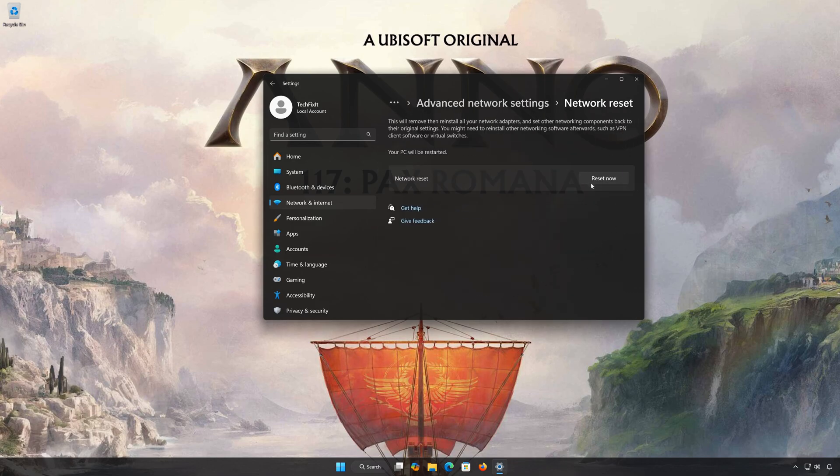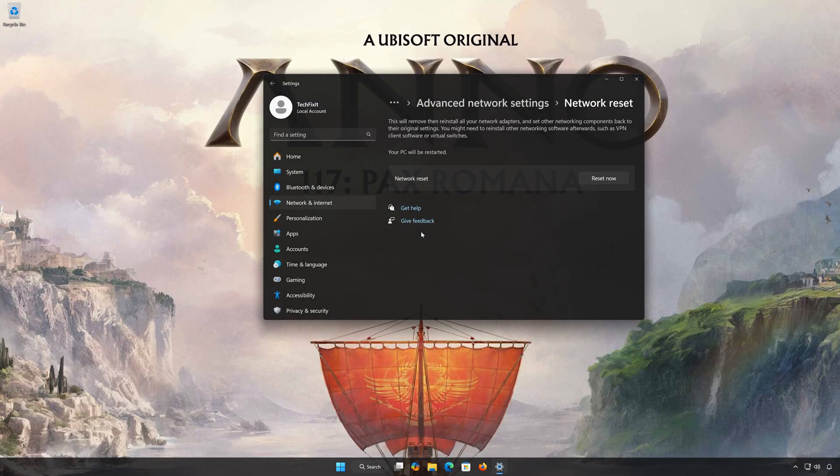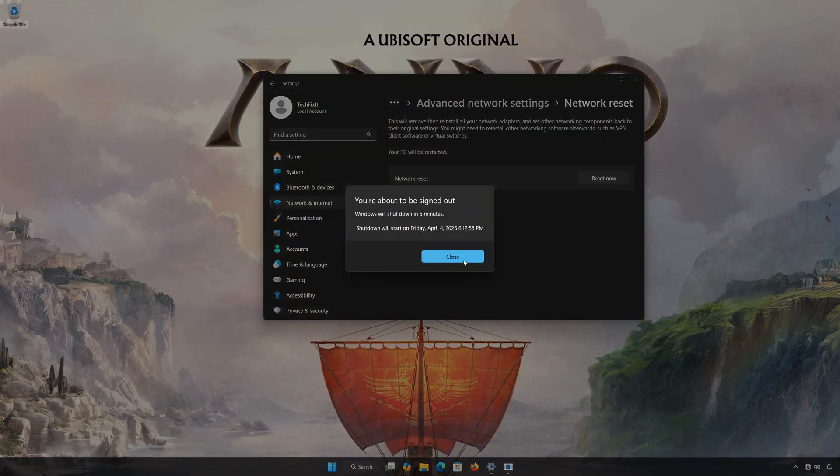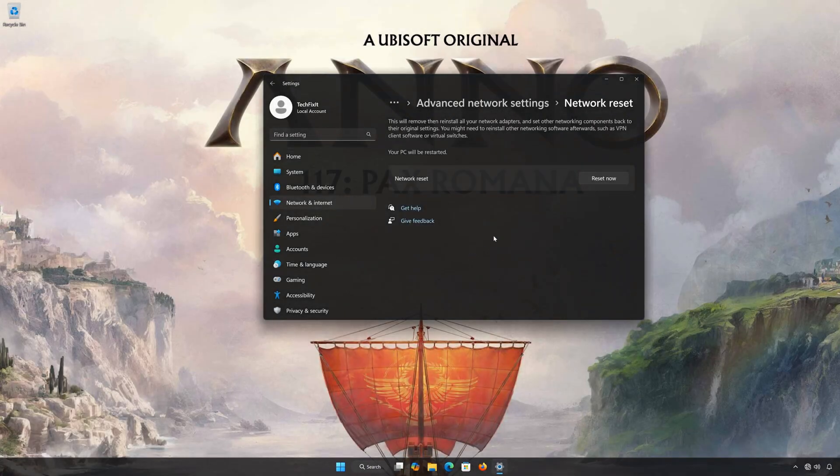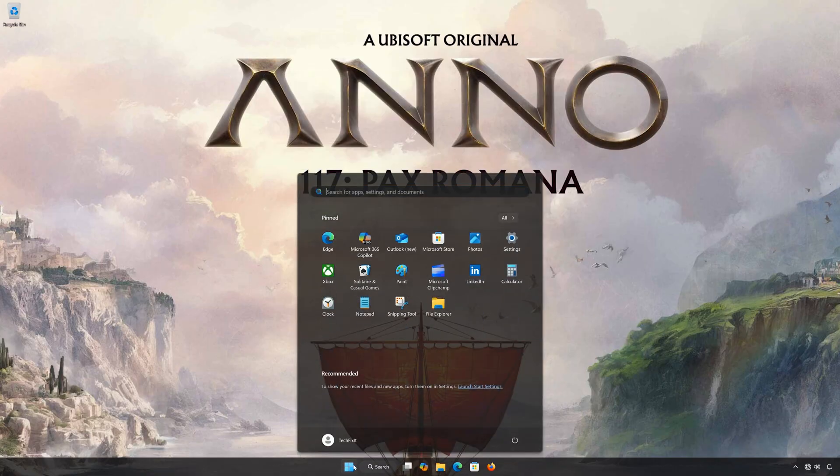Click on Reset Now. Press Yes. Press Close. Restart your PC to apply the changes.